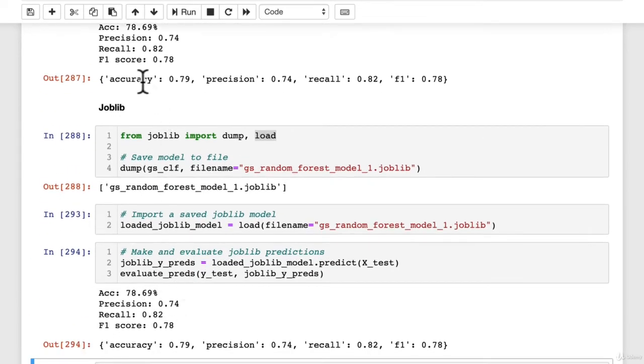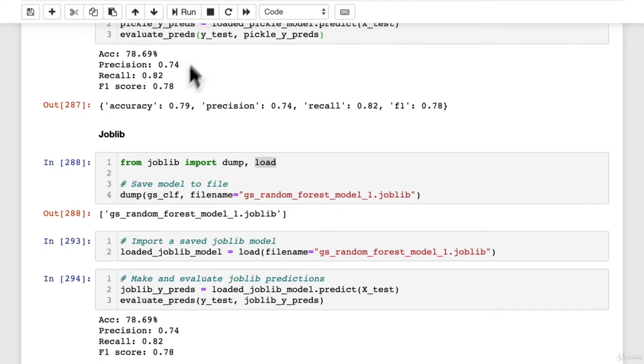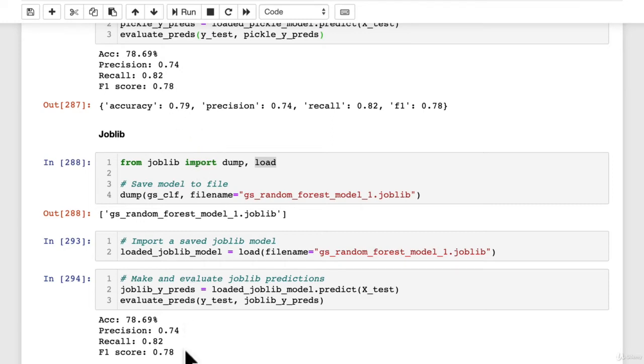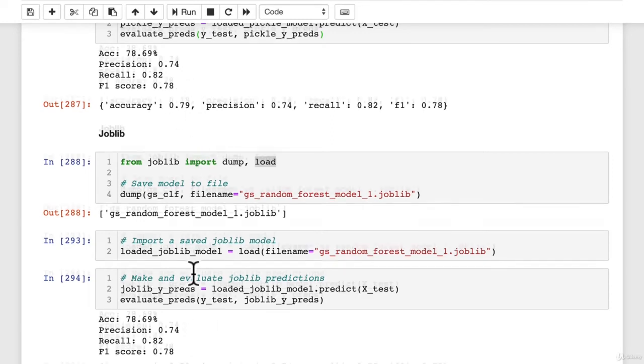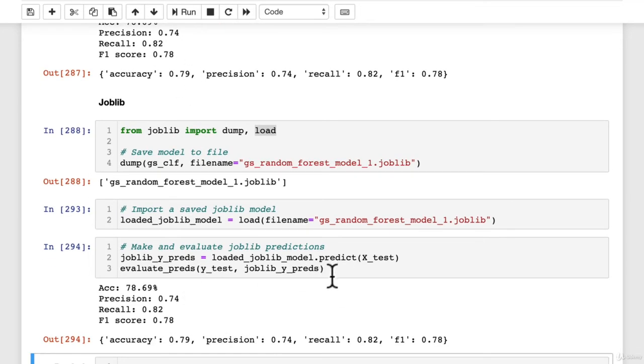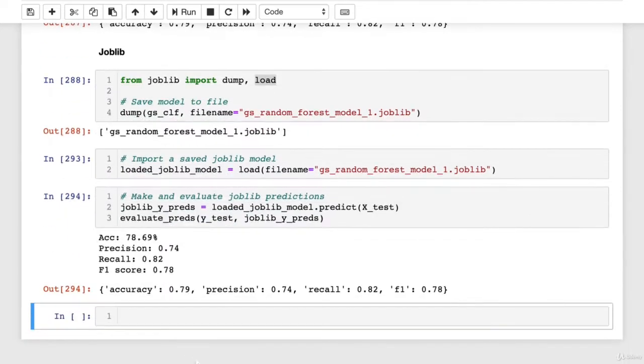Wonderful. So if we compare this, this is with joblib, these are with pickle. 78.69 tick, 0.74 tick, 0.82 tick, 0.78 tick. So it's again, the exact same thing with joblib as pickle.